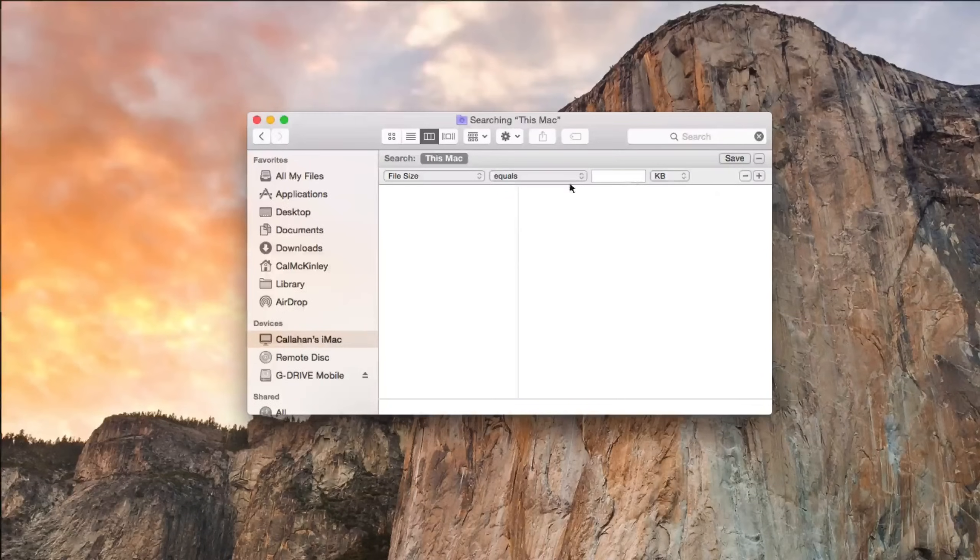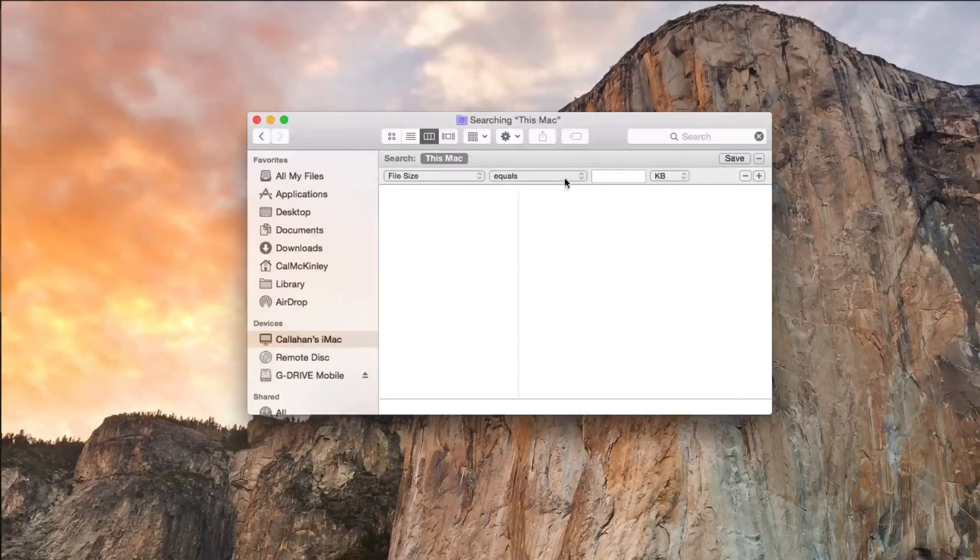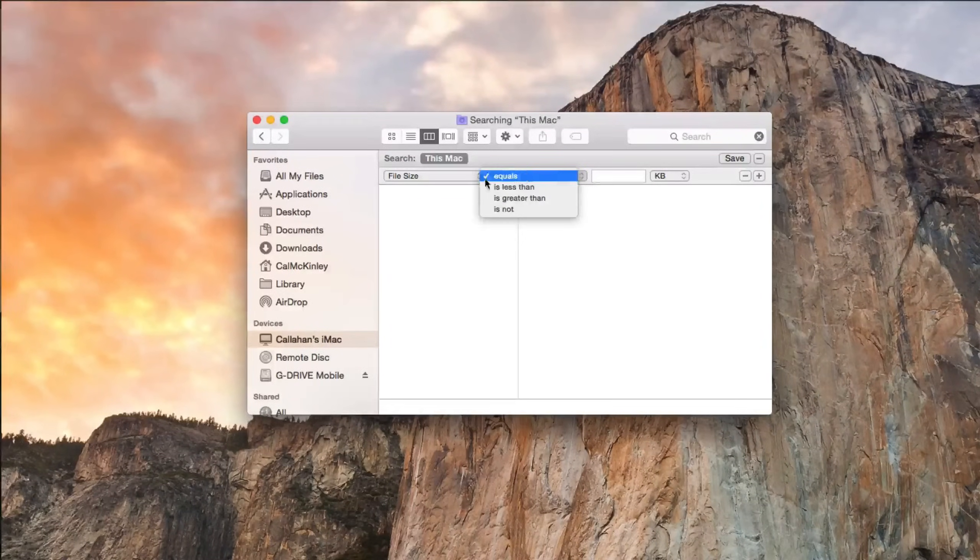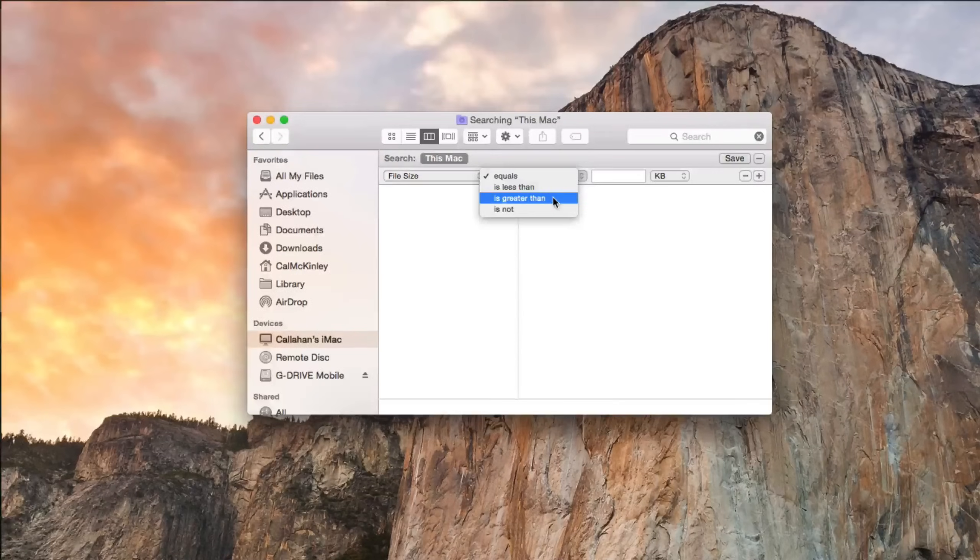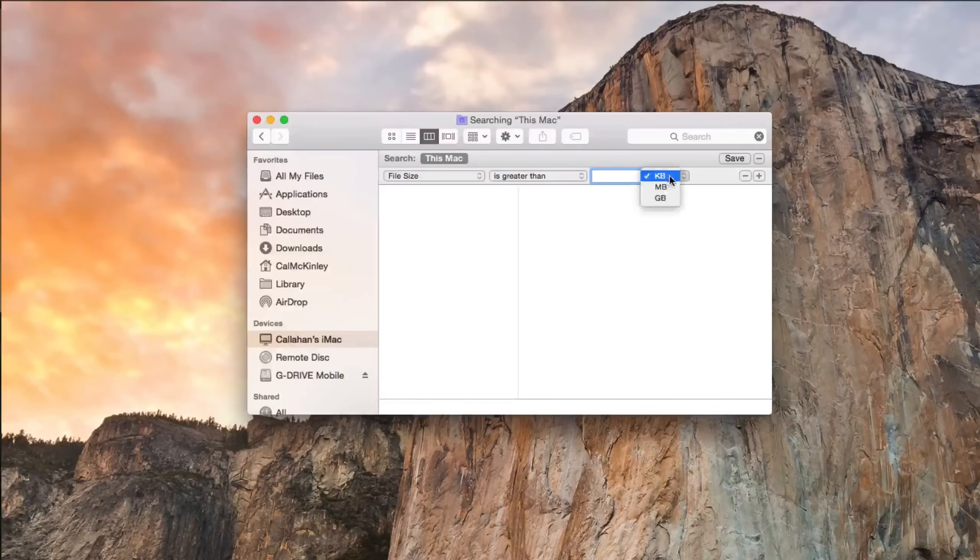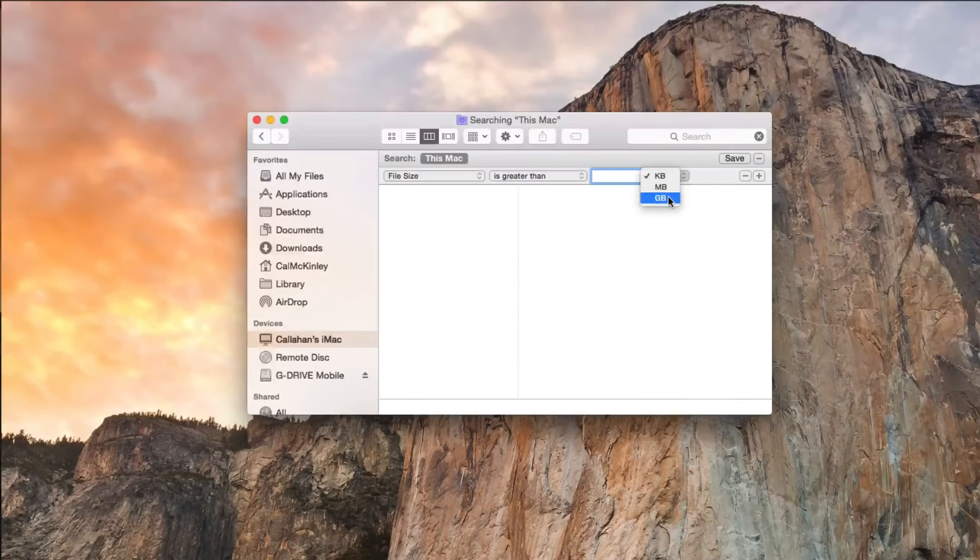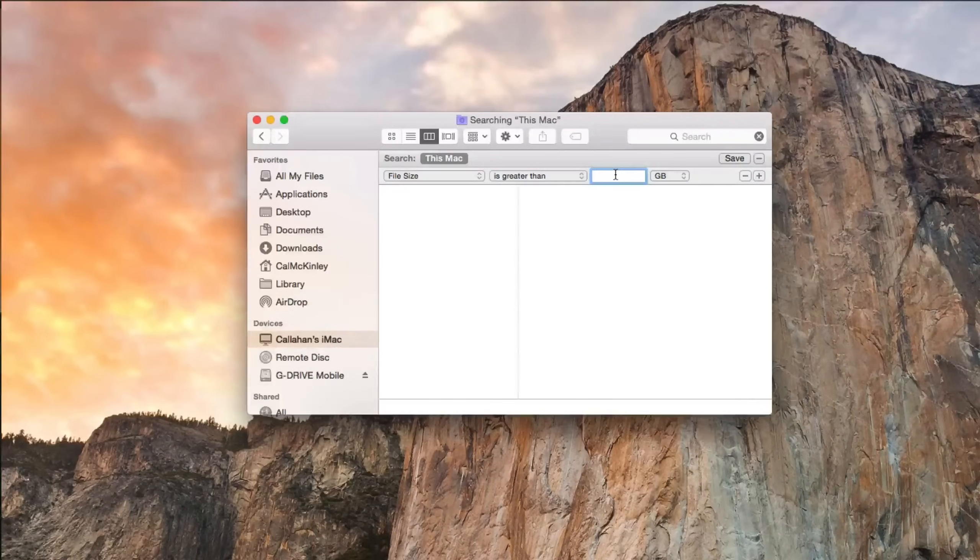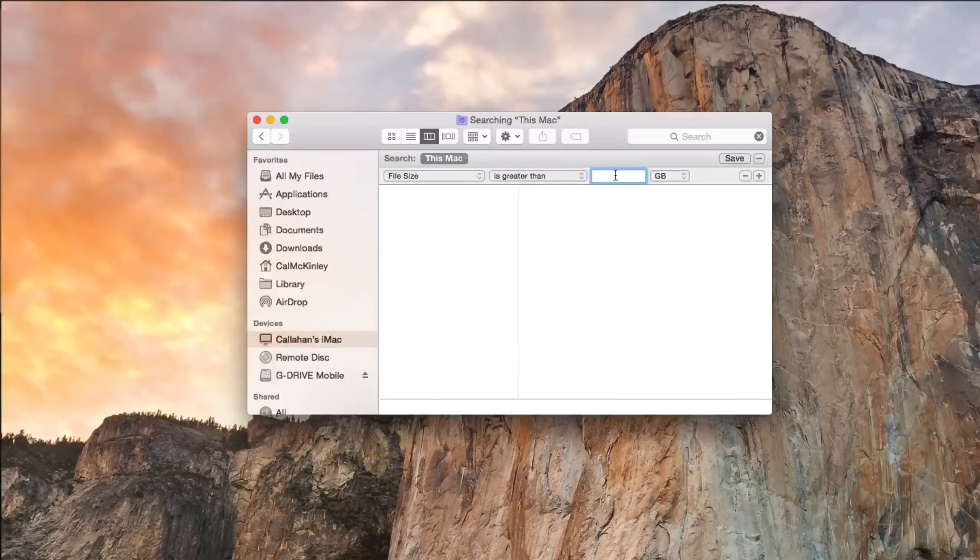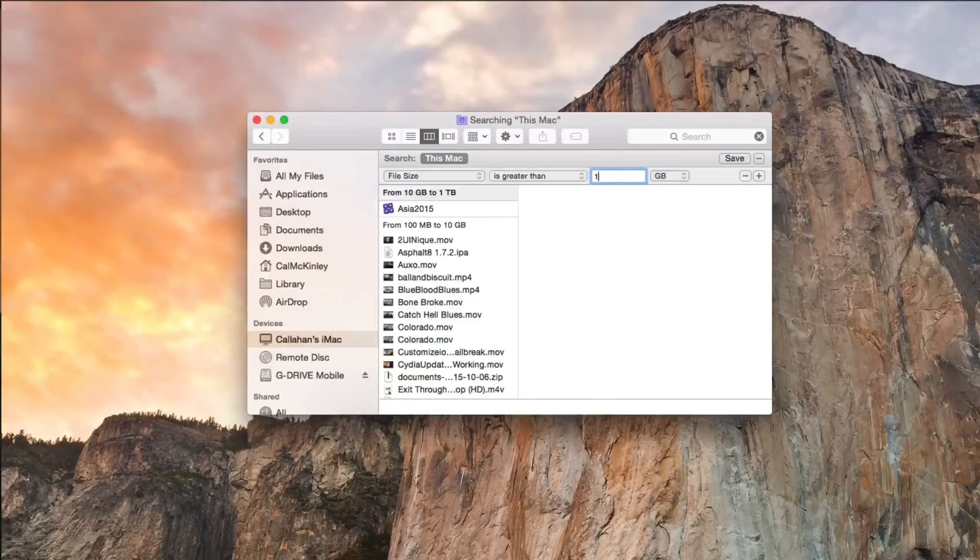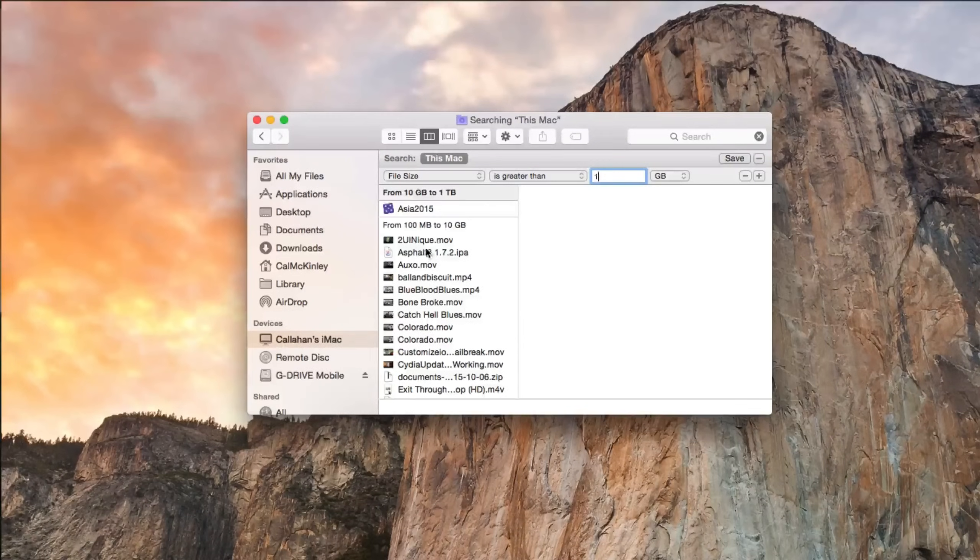And then it'll bring up this tab here. So File Size, change Equals to Is Greater Than, and then change Kilobytes to Gigabytes. And then you can type in, you know, just start off with one gigabyte is fine. And you can see it really brings up everything.